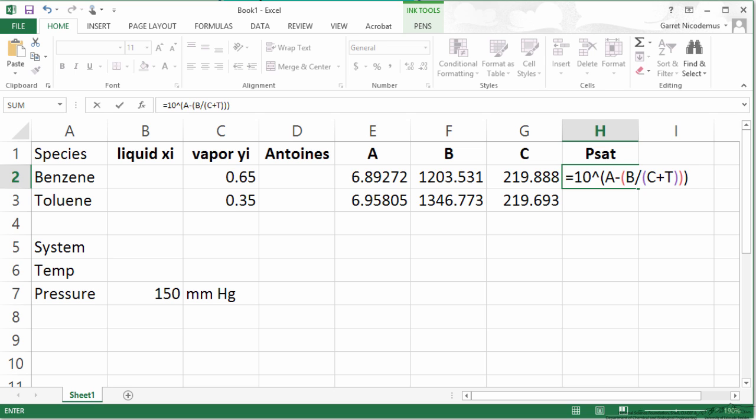So equals 10 to the exponent A minus B divided by C plus T. Now you know this isn't going to work because I haven't defined A, B, or C. But at least I can see that my equation is set up.